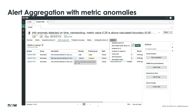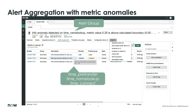Anomaly alerts can be promoted to IT alerts, and when that happens another round of machine learning takes place to group different alerts together in one aggregated group. In this case we've got an alert group related to name lookup as the primary alert, and secondary alerts for time pre-transfer, time name lookup, and time to connect. The metric names are all different, the description names are all different, the alerts came in at different times, but the machine learning capabilities are strong enough to correctly group these alerts together.